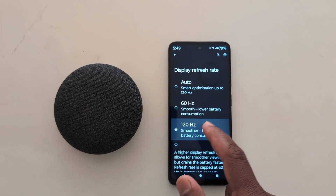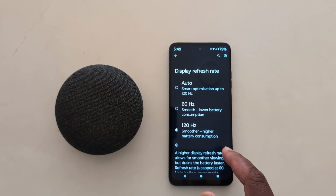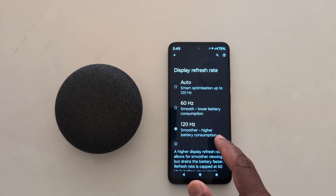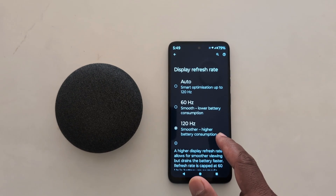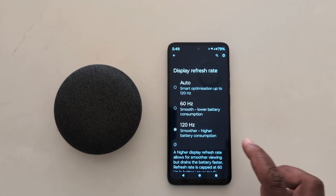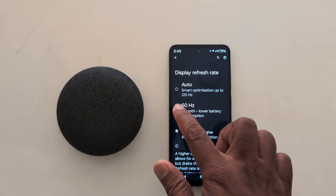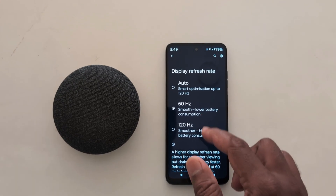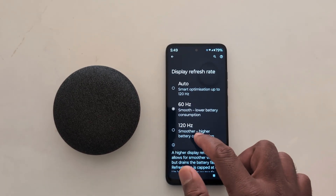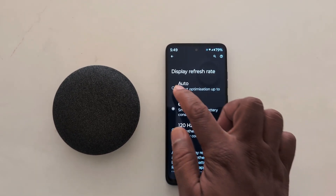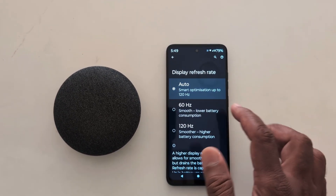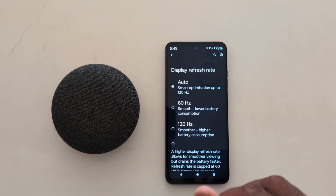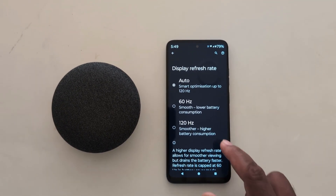You can also choose 120Hz refresh rate, which will increase battery consumption on your device. Or you can choose auto, which will automatically optimize based on your usage on your Motorola device.